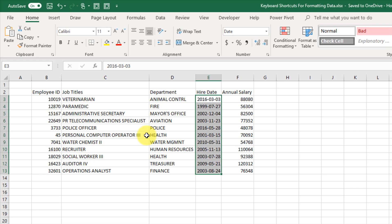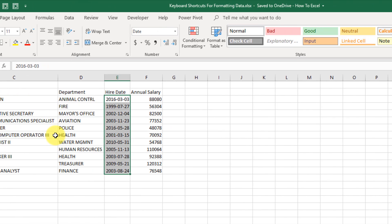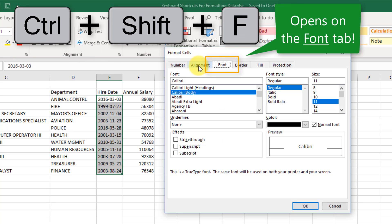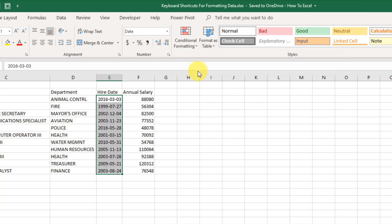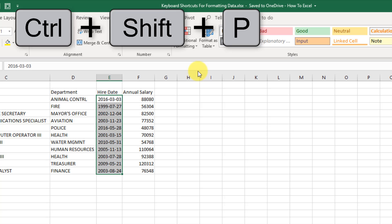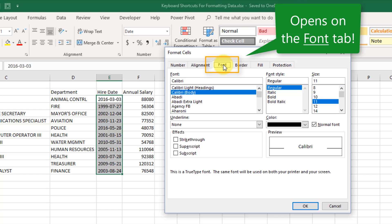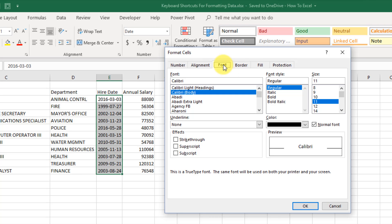The next two keyboard shortcuts are related to the Format Cells dialog box shortcut we just saw. They also open up the Format Cells dialog box but on a specific tab. If we press Control+Shift+F we get the Format Cells dialog box on the Font tab. The other shortcut is Control+Shift+P, which also opens it on the Font tab. If you're using font formatting quite a lot, these can be quite handy.